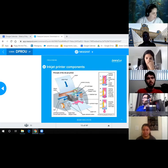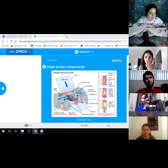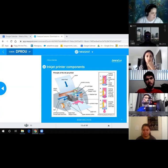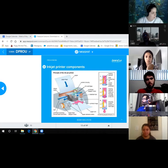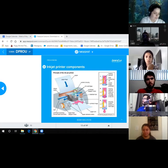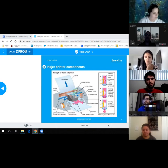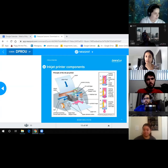The inkjet works similarly to a dot matrix printer but without impact — it paints dots onto the paper. Print resolution is measured in dots per inch (DPI); the higher the number, the better the resolution. Print speed is measured in pages per minute (PPM). These ratings are usually given separately for color and black-and-white, since you can print much faster in black and white versus color.